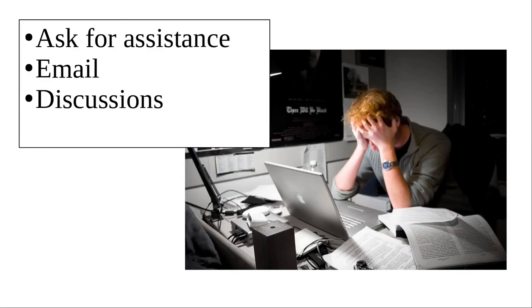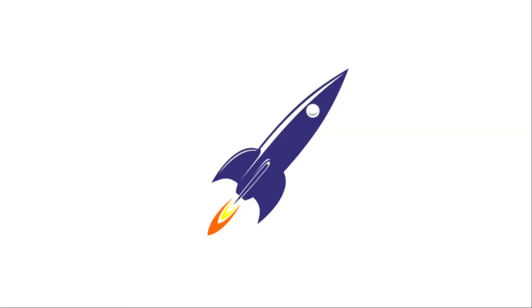If you do get stuck, ask for assistance. Email me or ask for suggestions in a discussion forum. Now, let's get started.